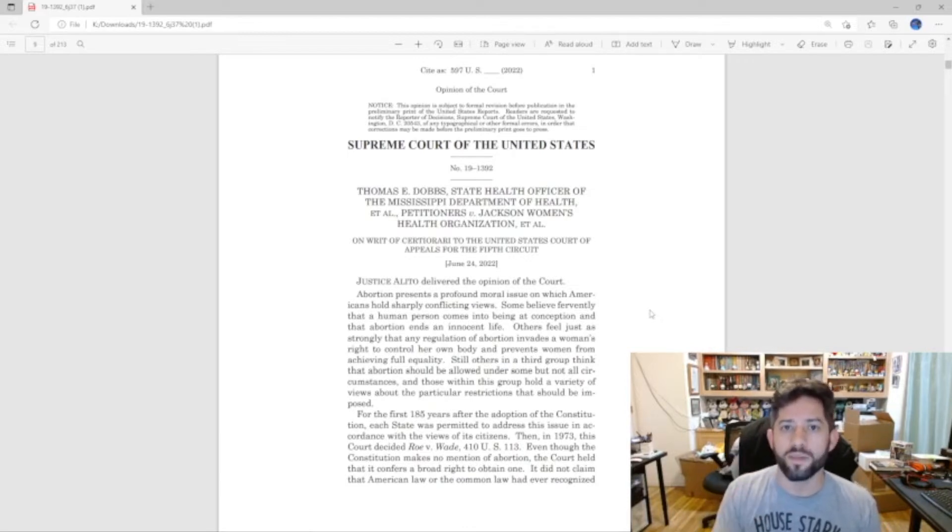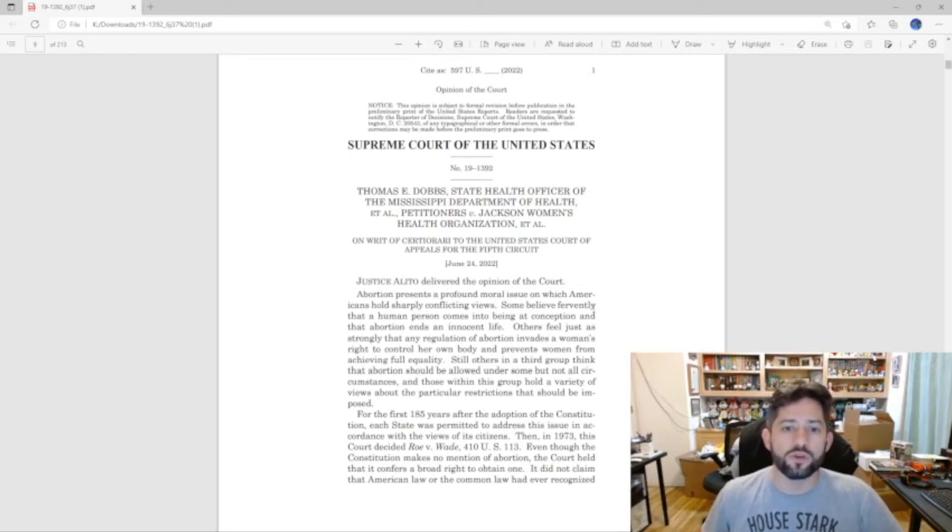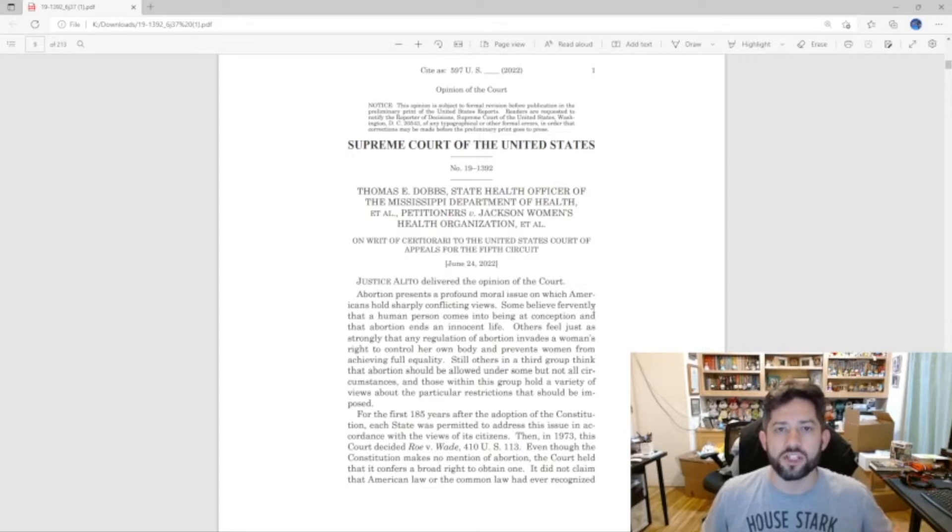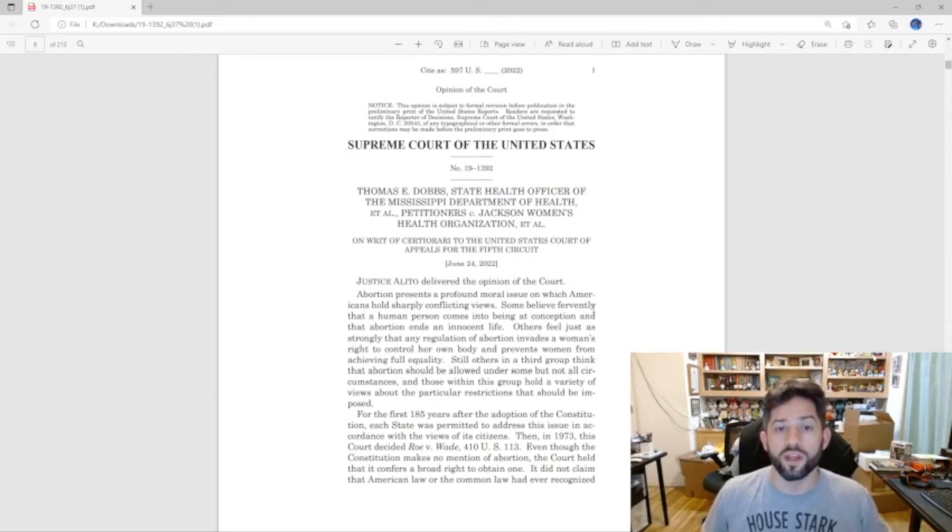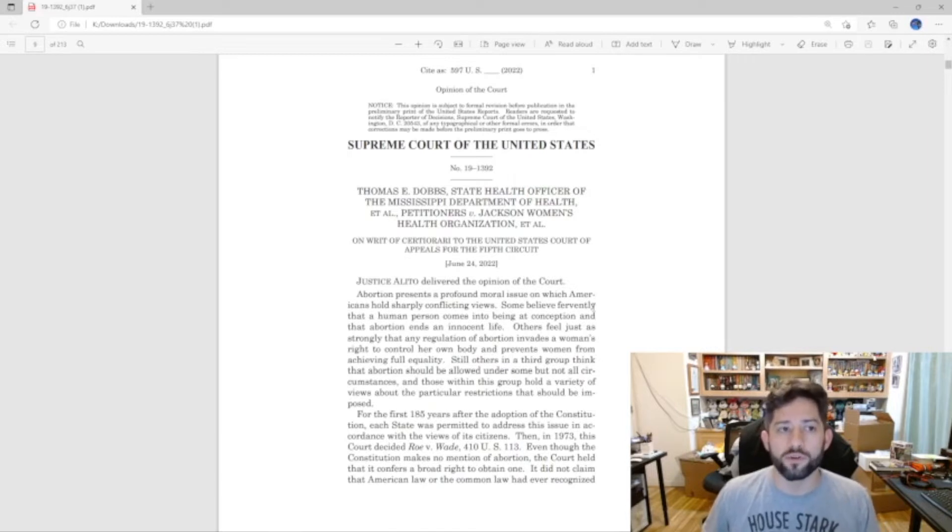The decision talks about why the Supreme Court was able to go ahead and make that decision and overturn Roe v. Wade and Planned Parenthood versus Casey, and that's what I want to go over with you.